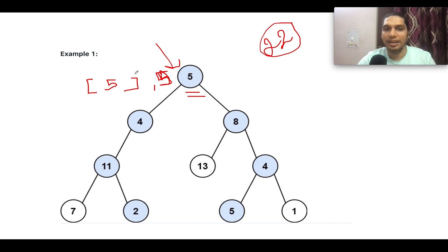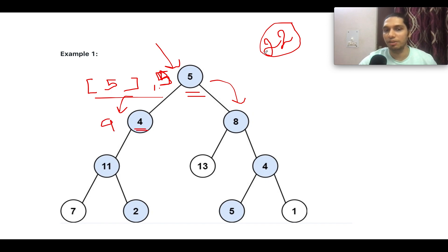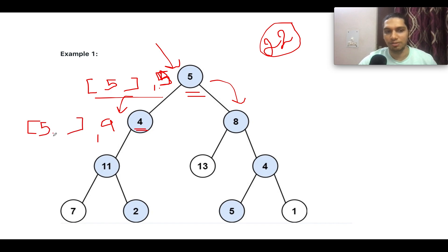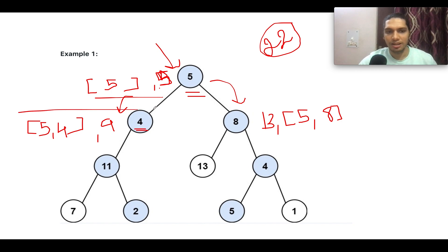Next, I'll iterate towards the left child in one branch and the right child in the other, passing these values along. For the left child, the running sum is 5; 5 plus 4 gives 9, which is not equal to 22, and the running list becomes [5, 4]. For the right subtree, 5 plus 8 gives 13, and the running list becomes [5, 8].